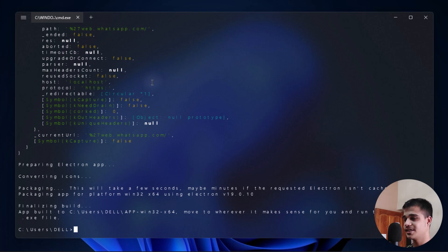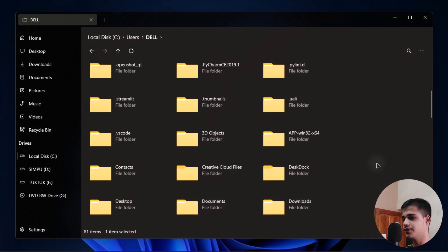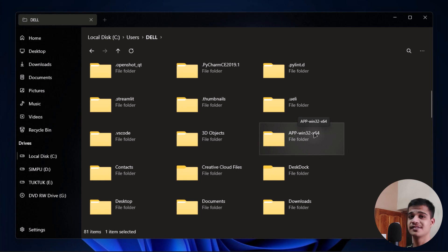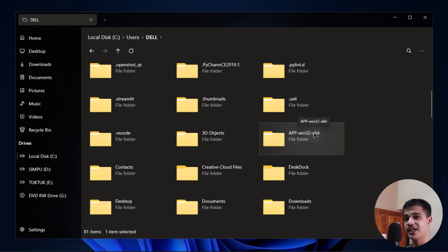Now let's see where the file has been housed. As you can see over here, we have the application. You can open this folder and run the WhatsApp on your system right now. We have created native applications out of the website and web apps. This is the easiest technique you can follow to create native applications.